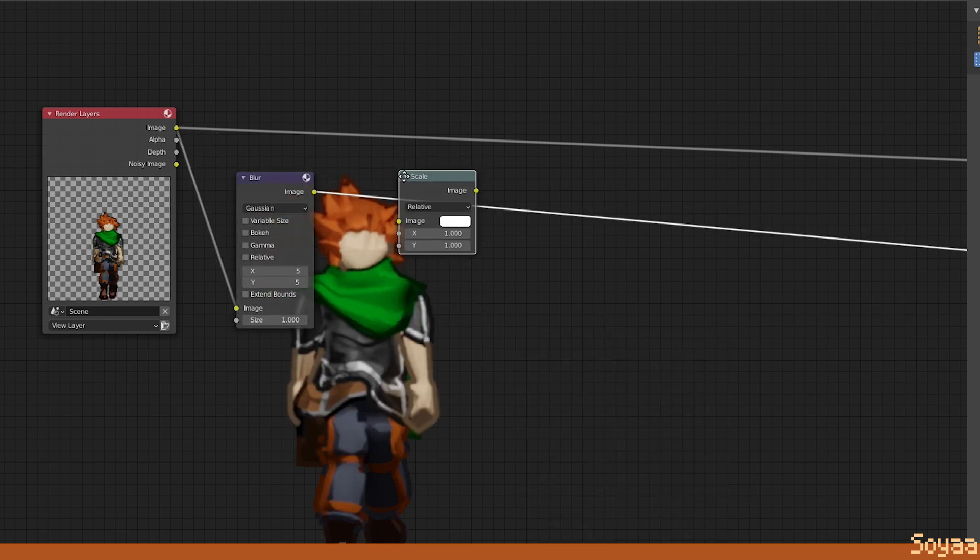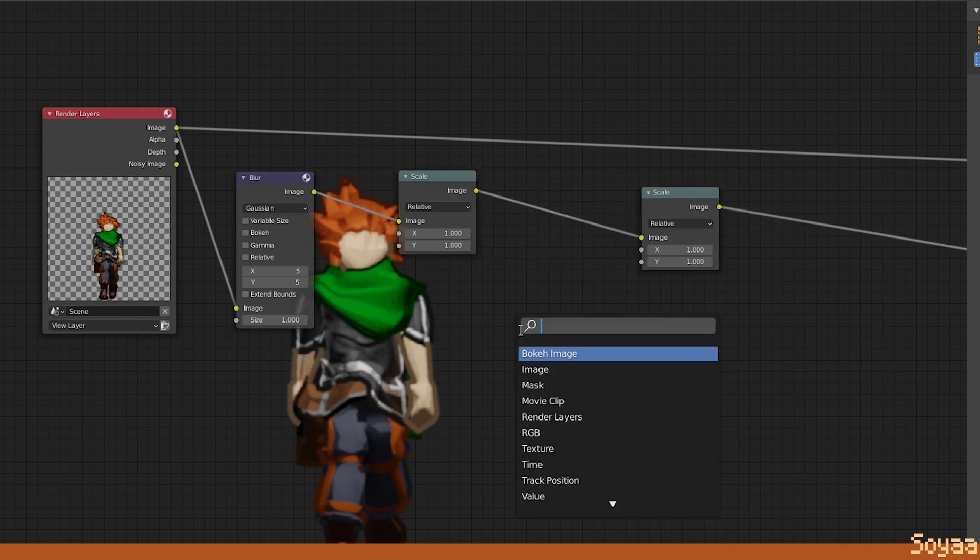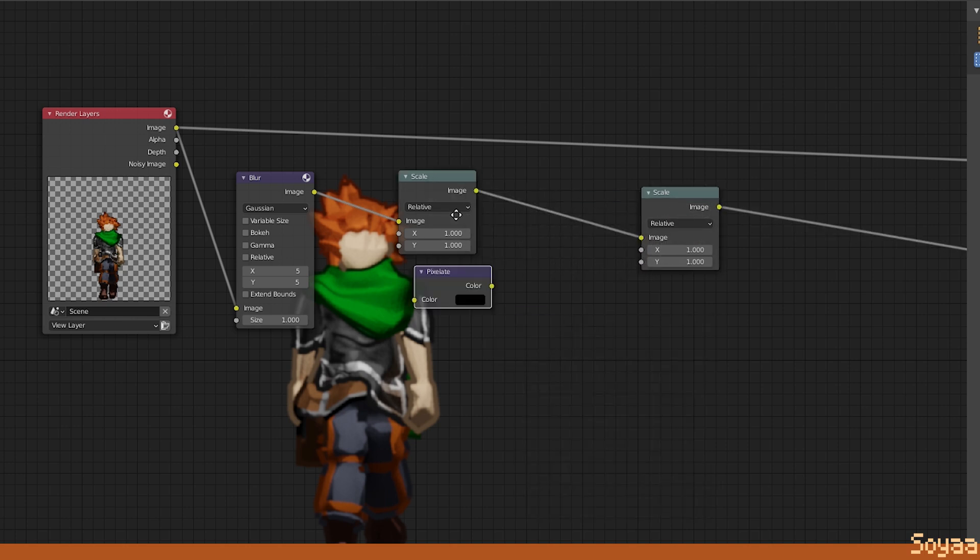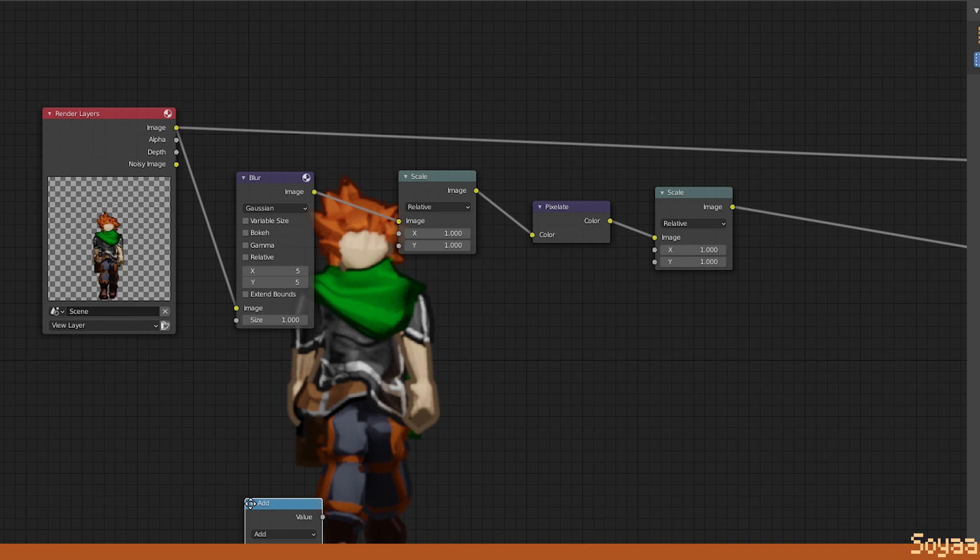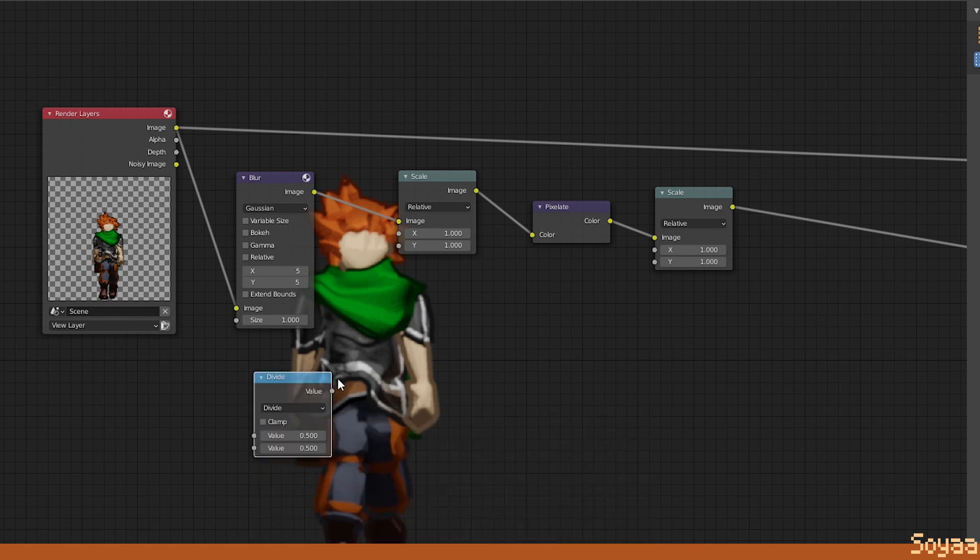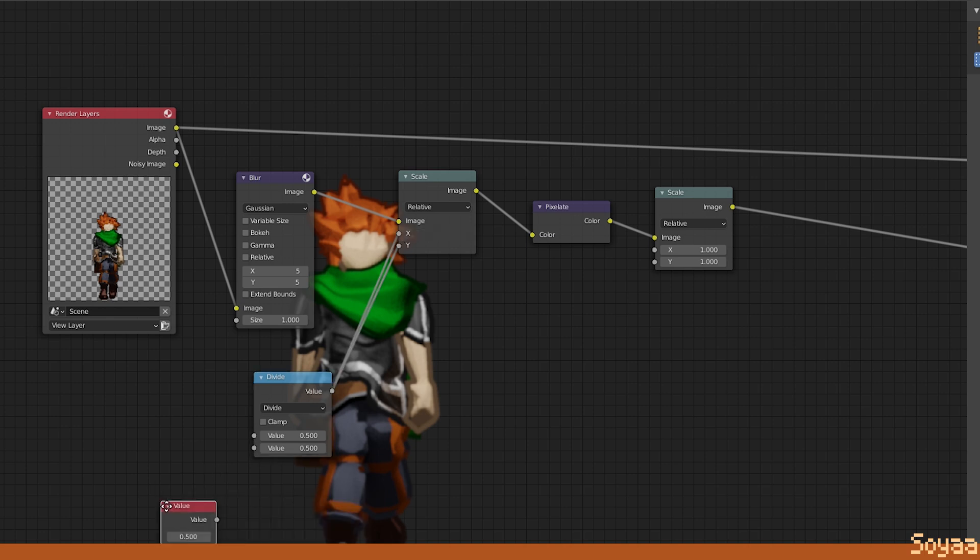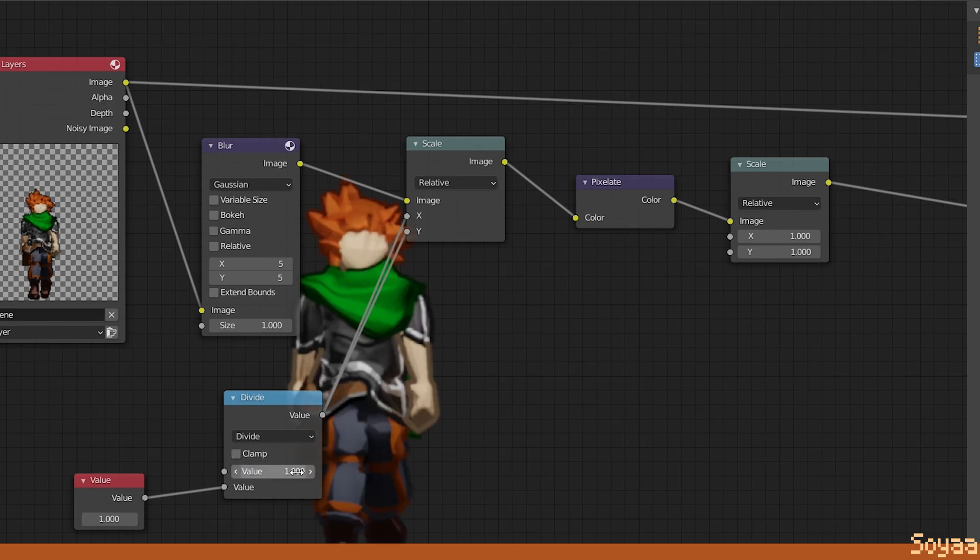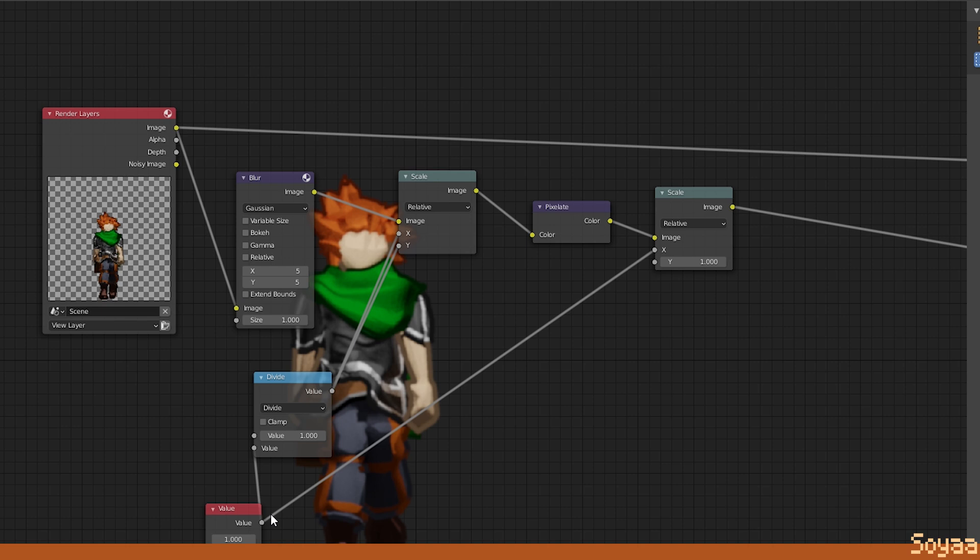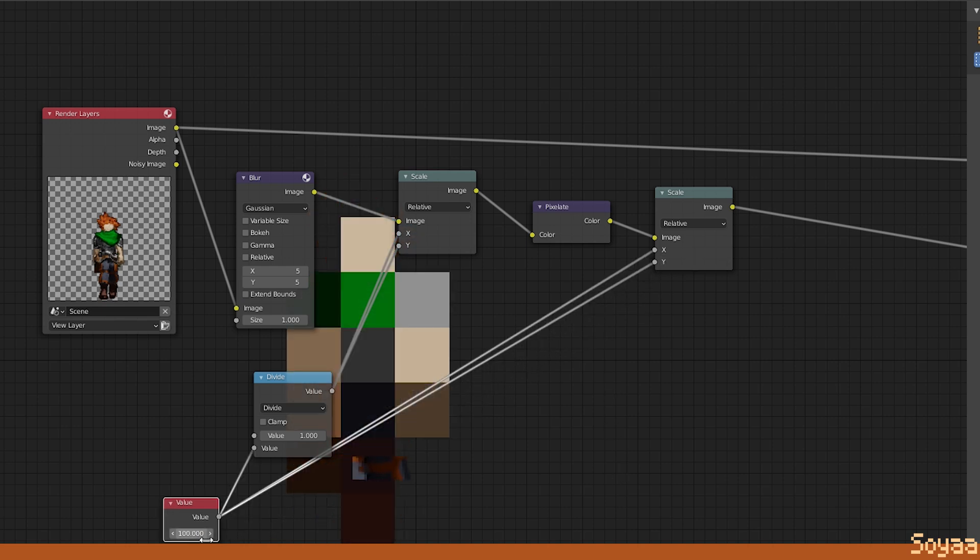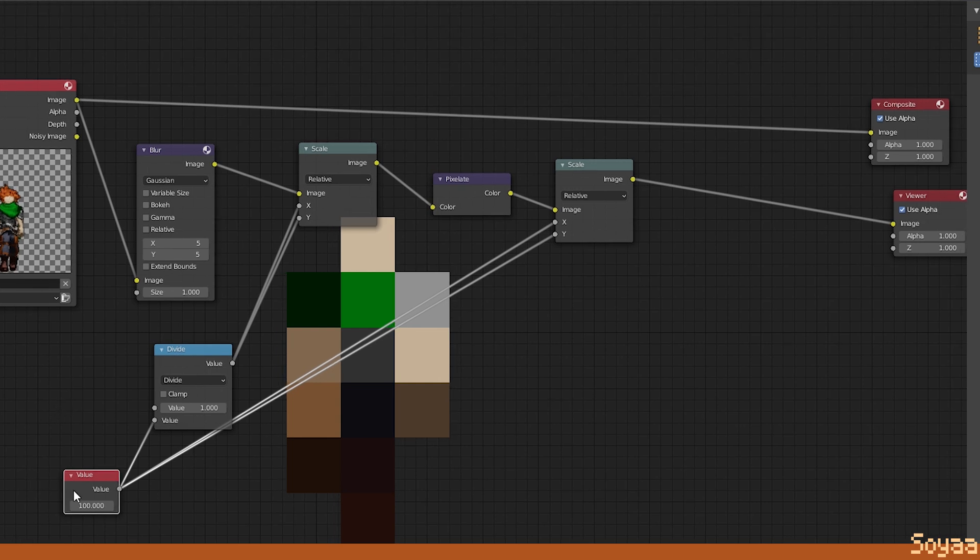Shift-D to duplicate the scale node. Add a pixelate node. Add a matte node, set it to divide. Connect it to the X and Y of the first scale node. Add a value node. Connect it to the second value of the divide node. Make sure the first value of the divide node is set to 1. Connect the value node to the X and Y of the second scale node. This value node now controls the intensity of the pixelization.